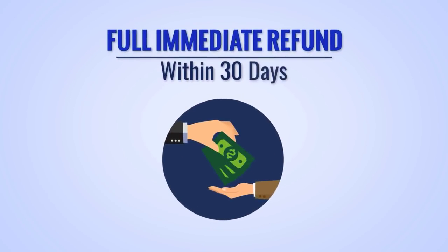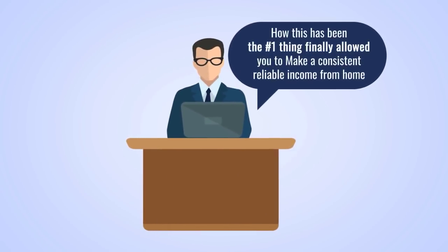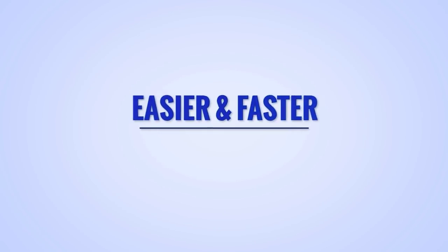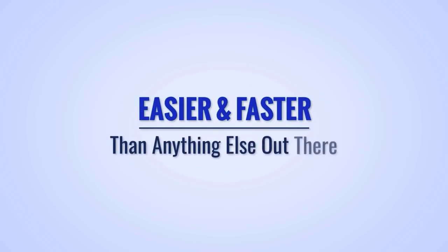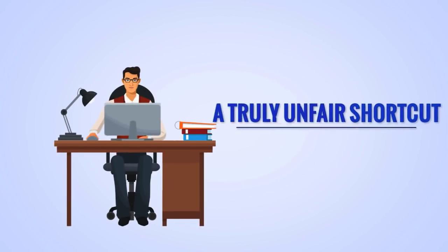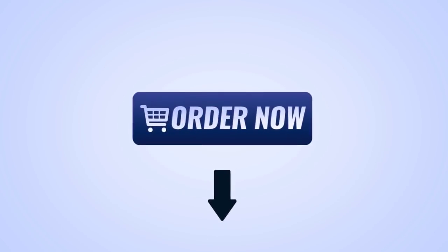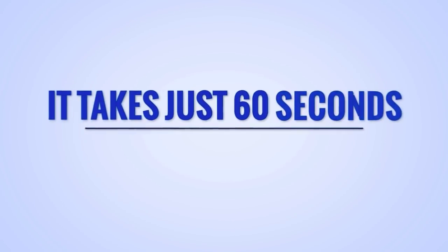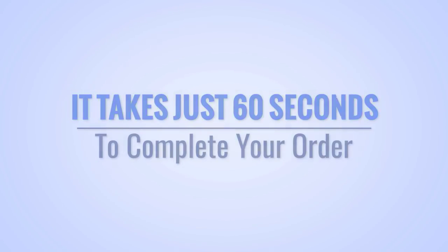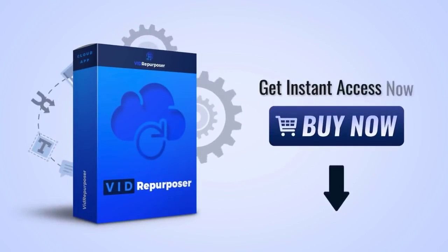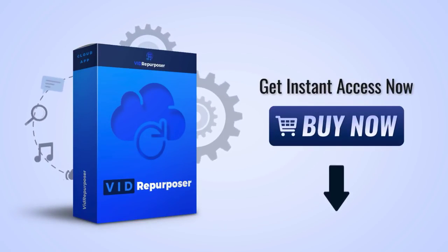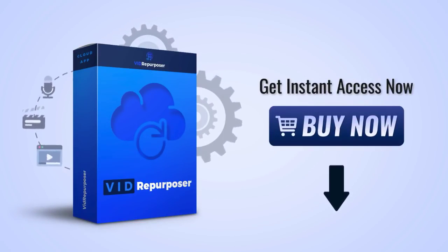We can't wait to hear your results and how this has been the number one thing that has finally allowed you to make a consistent and reliable income from home easier and faster than anything else out there. If you're ready for a truly unfair shortcut to create content fast, just tap the order button below to proceed to a secure payment screen. It takes just 60 seconds to complete your order. Go ahead now, click the button below, and we promise this will be one of the best decisions you've ever made.